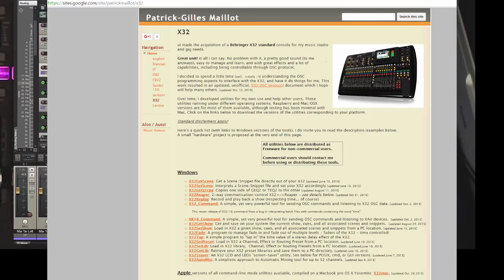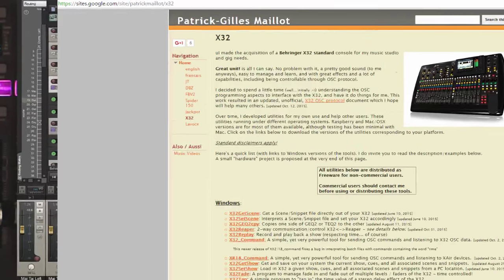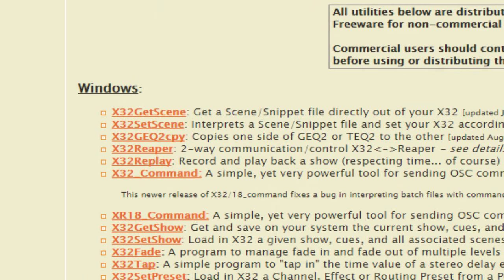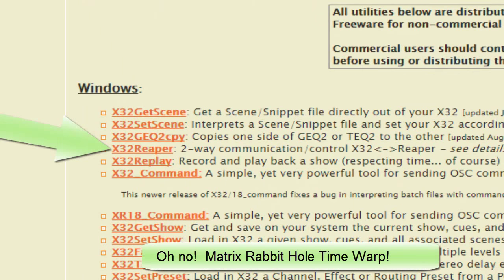First thing you do is you go over to his website, which is located here. You find on the website his utility called X32 Reaper, and you download it.